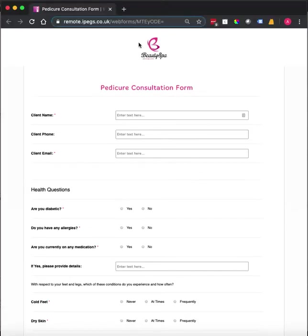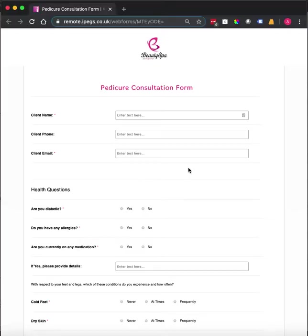As you can see, you can add your own company logo, you can set your primary colors, and this form is fully editable by the iPEGS form builder.